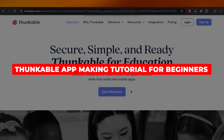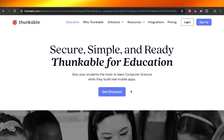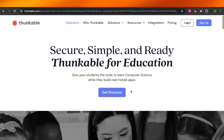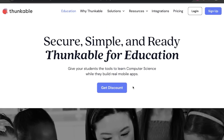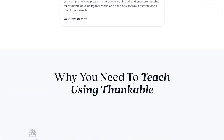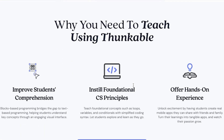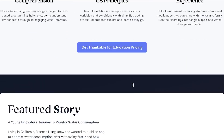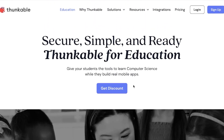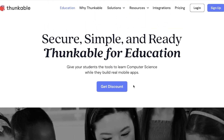Welcome to this Thunkable tutorial for beginners on building your own mobile app without code. I'll be showing you how you can create a mobile app without coding, so if you're completely new to app making or find coding very difficult, this tutorial is going to be very helpful for you.